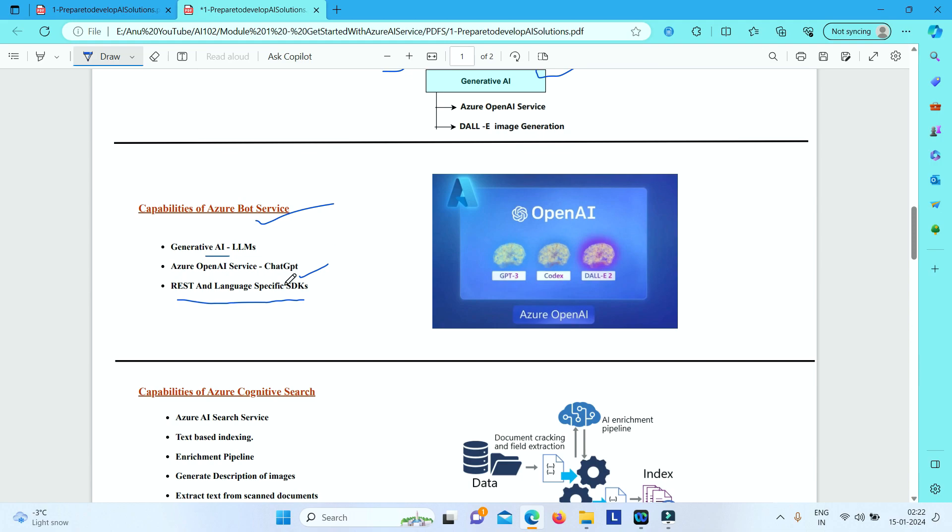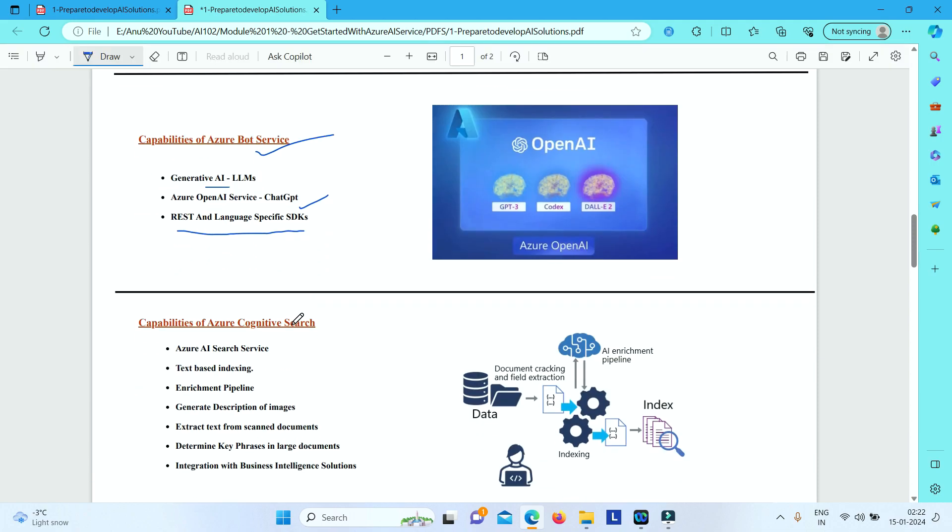Another service that we have got is Azure Cognitive Search Service. It is a search engine like we have in our websites and mobile apps to find any information based on the input that you give. So here in this Azure AI search service, it is a text-based indexing service.